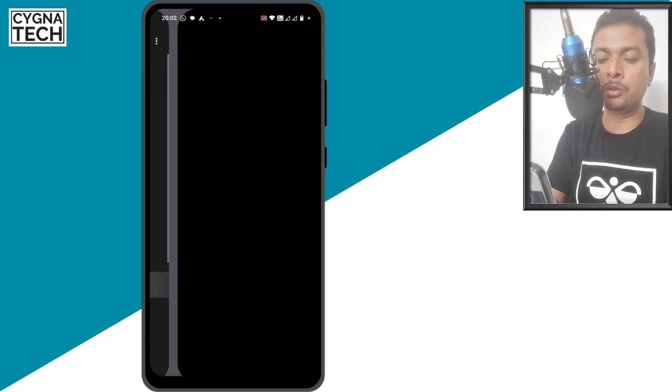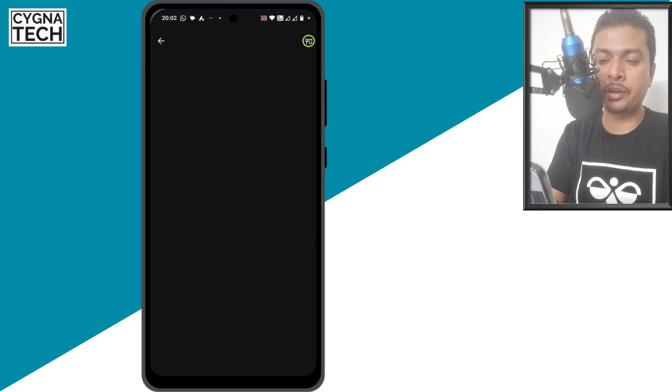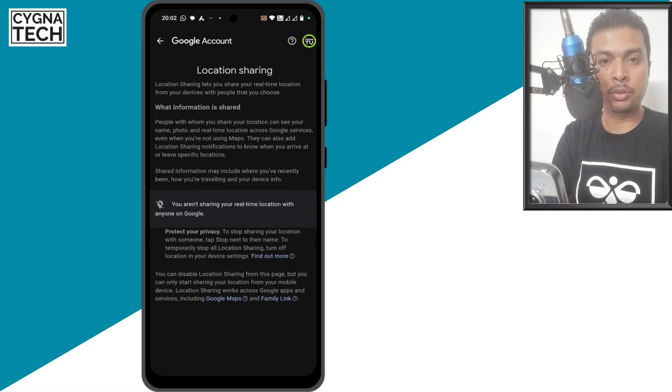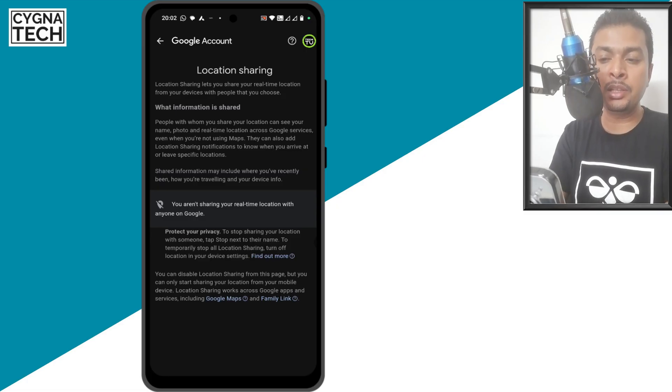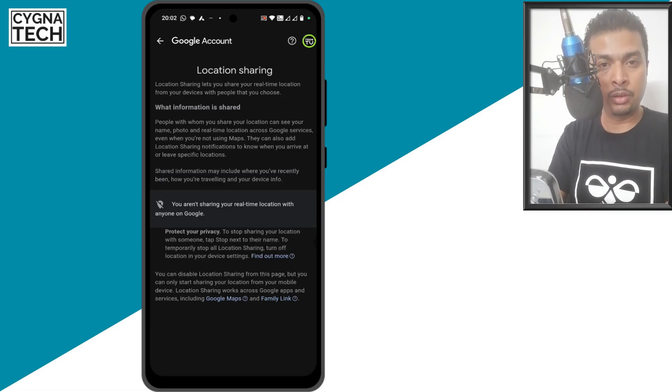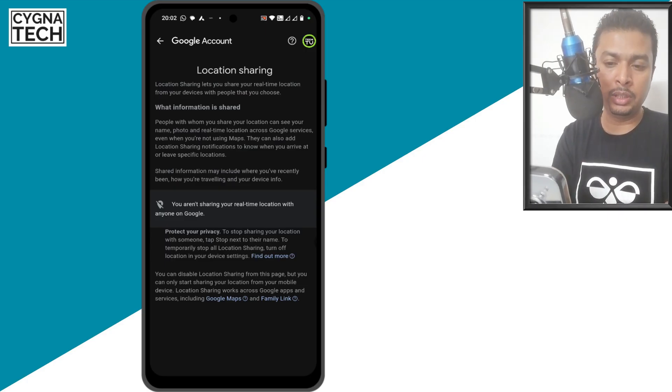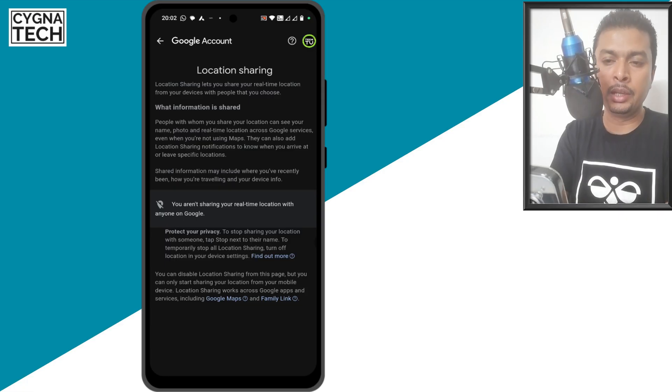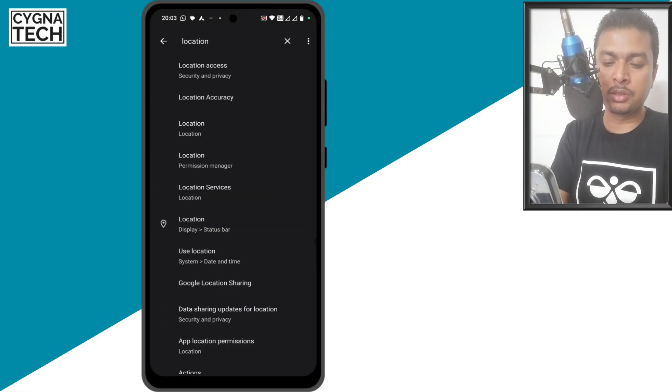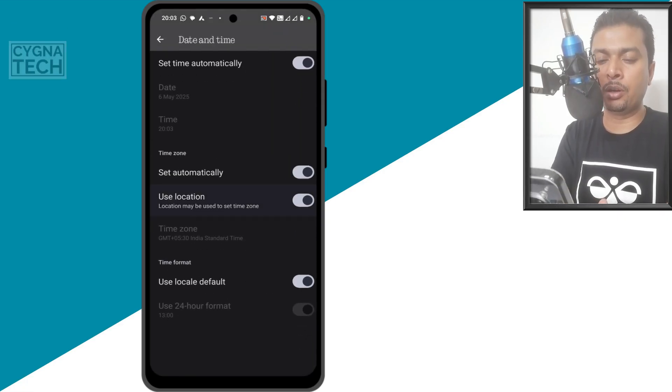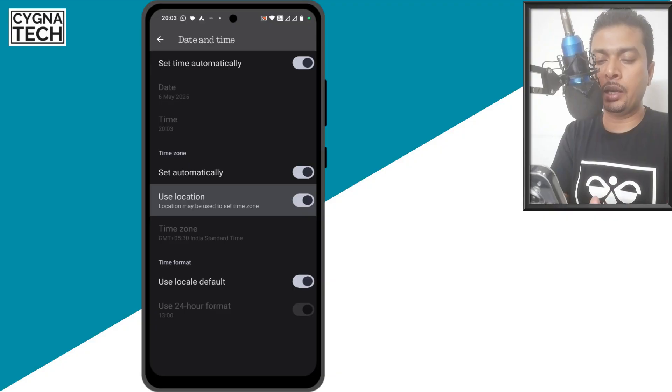After that, you scroll down a bit and click on Google location sharing. You could direct to the screen and you could see if your location is being shared by Google. If it is being shared, you could turn it off. If you haven't yet shared your location with anybody else on Google, it is going to be off by default. You get back to the screen again. The next thing is use location. You click on that option and you could turn this off.